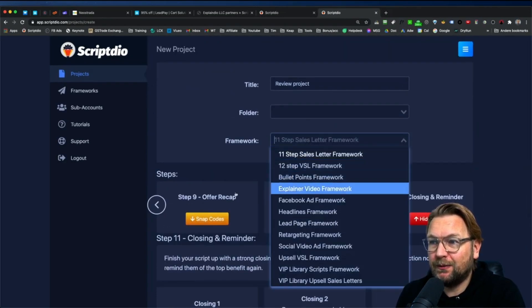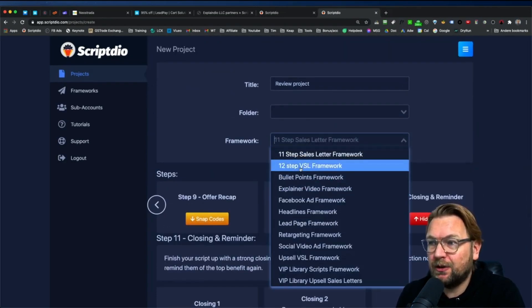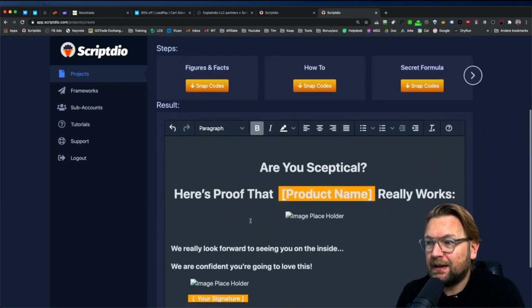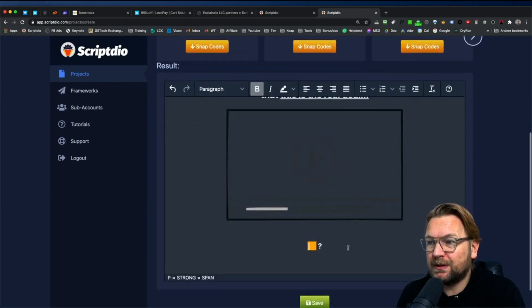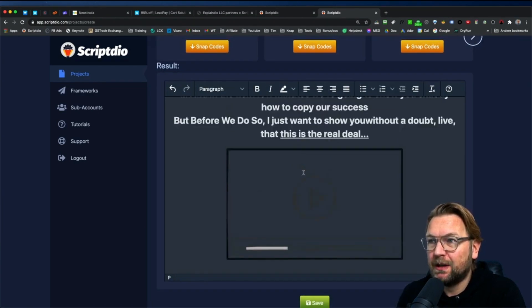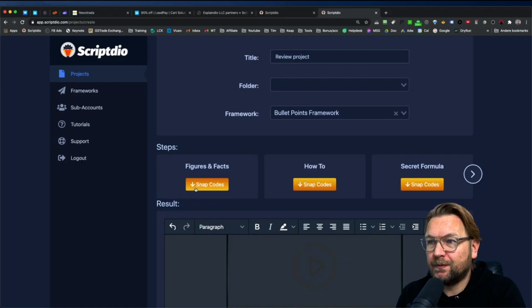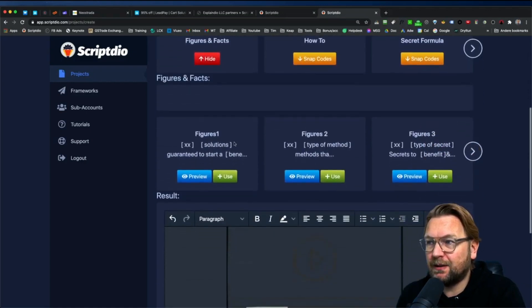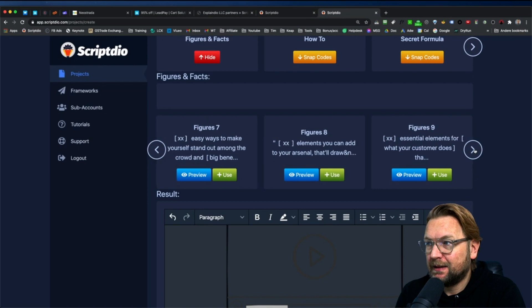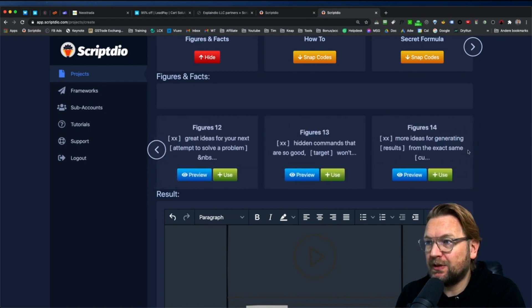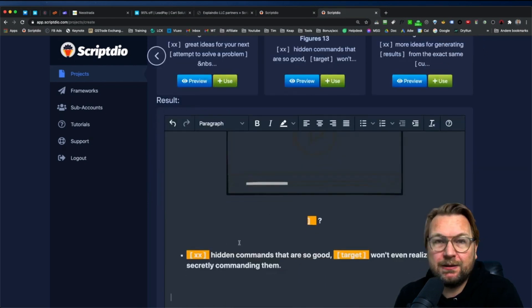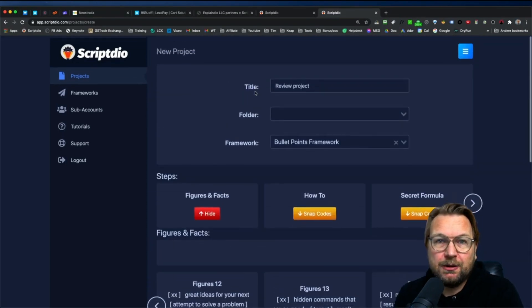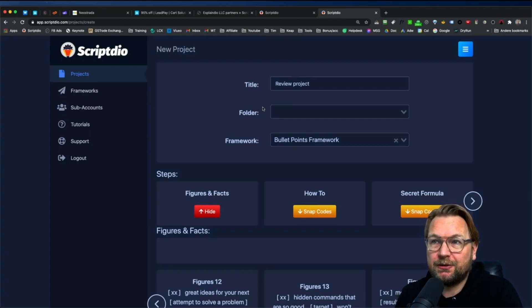You can even if you're working on this script right now, you could go to the 12 steps or the bullet points for example and then you can also add these bullet points. Let's say here, let's add a new line. You can snap the codes from these bullet points here. So figures and facts, and here within the figures and facts you got a lot of bullet points. As you can see 14. So you could use these and add these bullet points on your script and this way you can use ScriptDeal to write your perfect sales scripts.